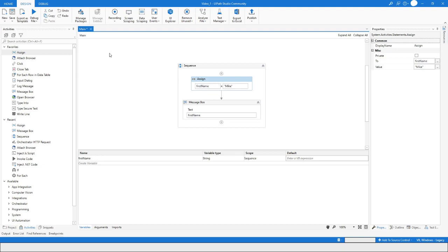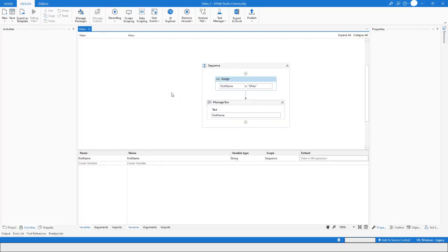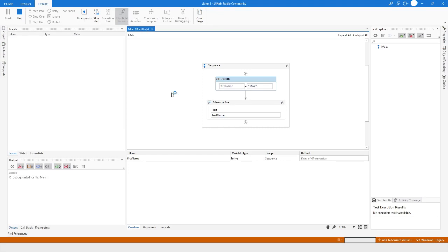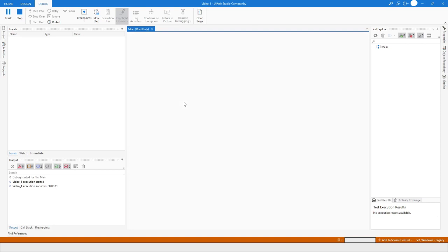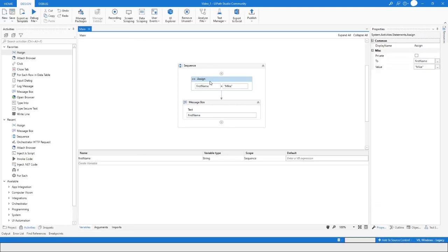Now if I run the workflow it will again show the same value. Here I can see the value is 'Mike'. This is how you can do it.